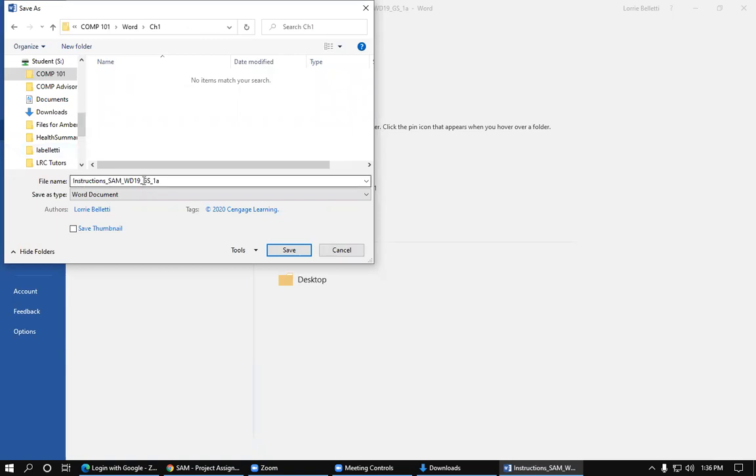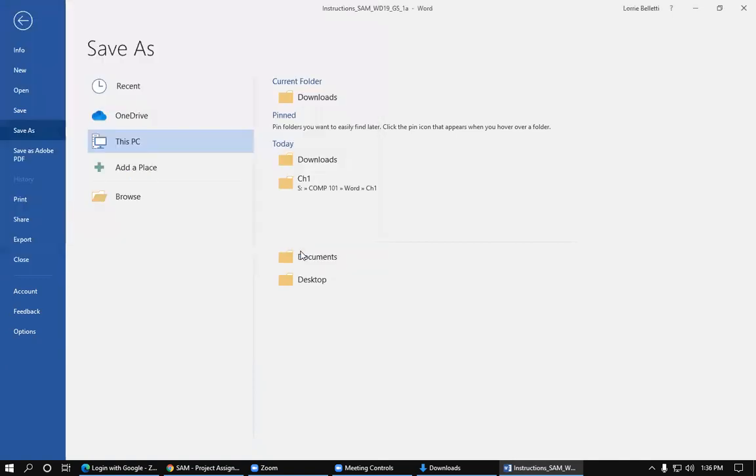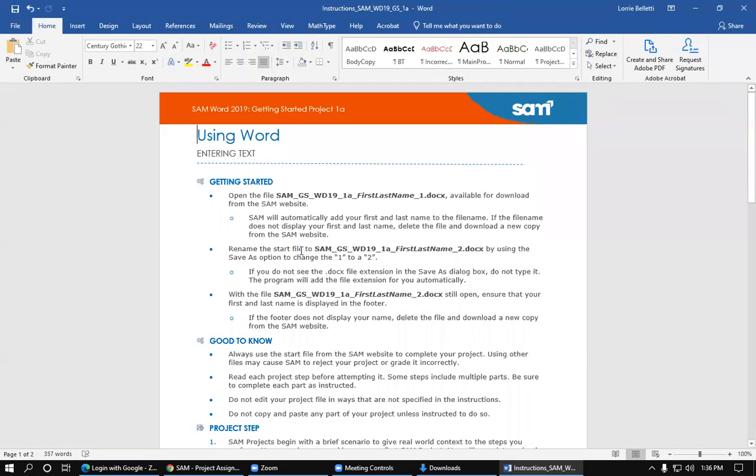And as you can see, I'm not going to change this name. And I'm just going to click Save. And that is how you save the instruction file. So make sure you watch the next one, how we save the Start file for this particular project.